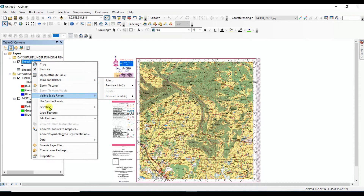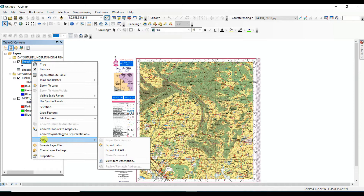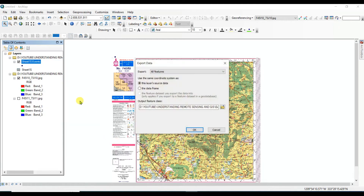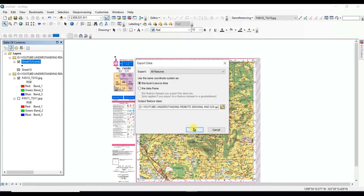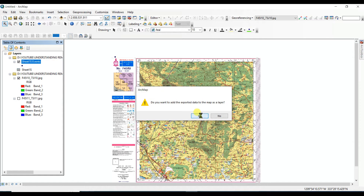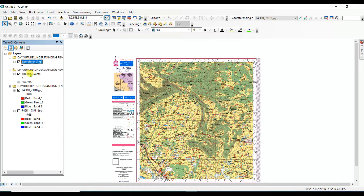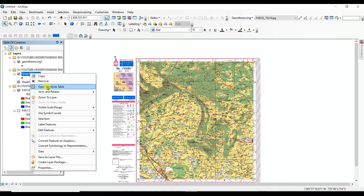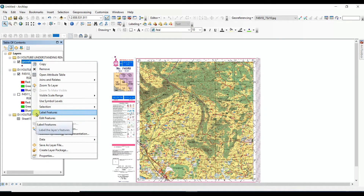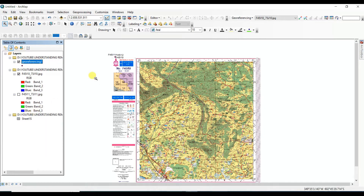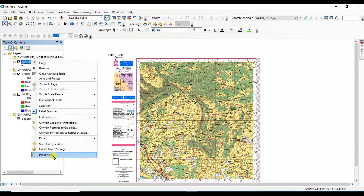You need to convert this point data into a saved file format. For that, right-click, go to Data, then Export Data. Then under Georeferencing, create a separate dataset. Click Yes. Now you can delete the point data, remove the layer, and you can label the features.